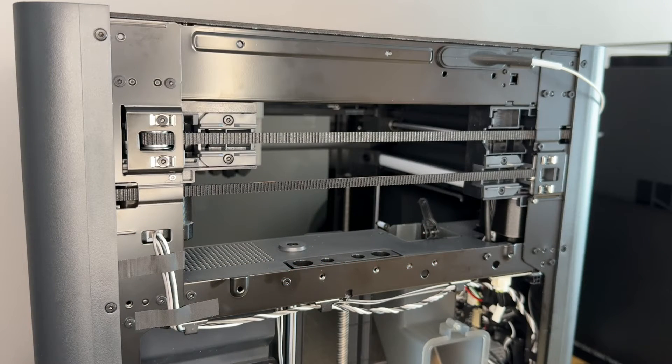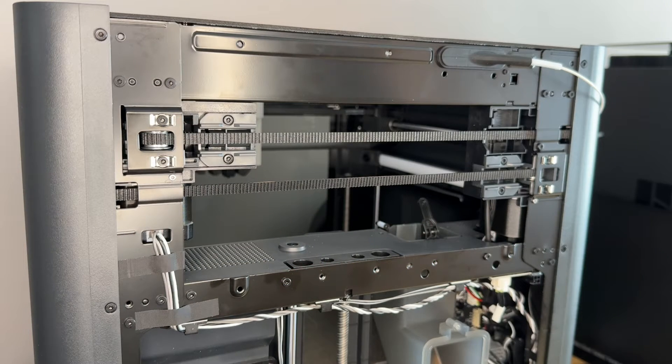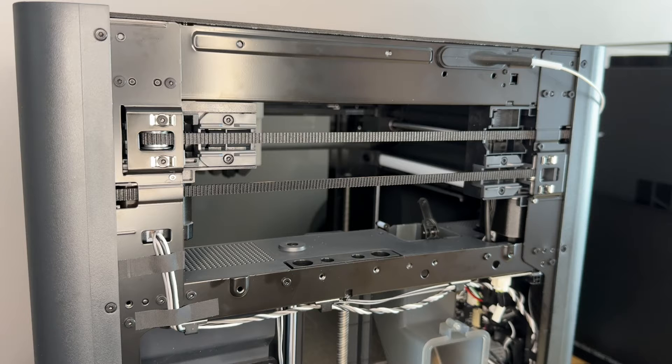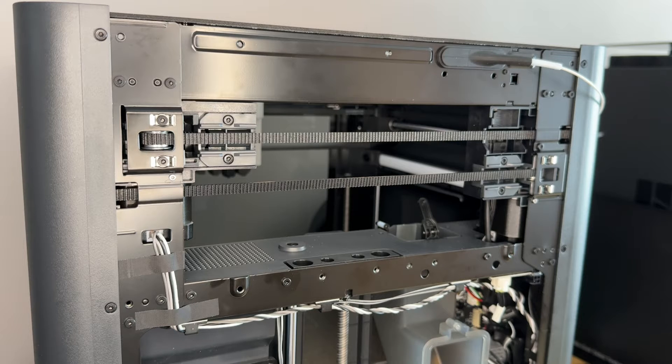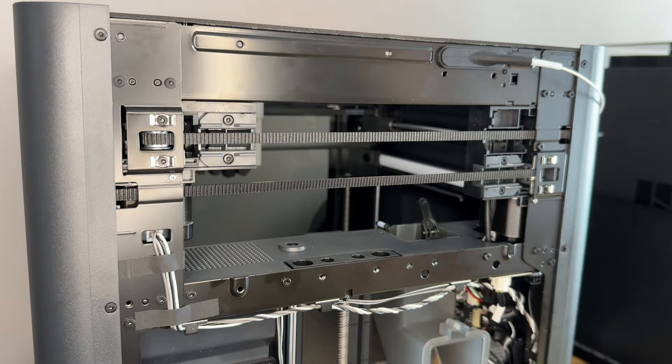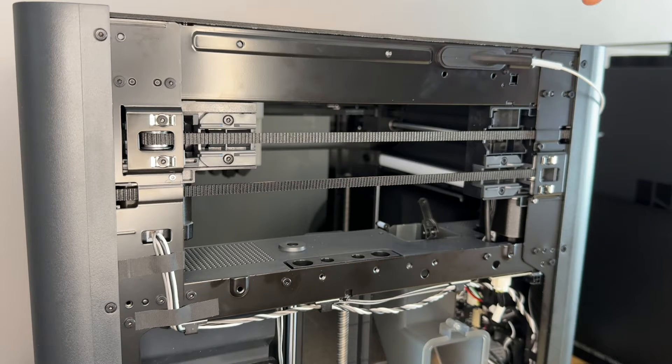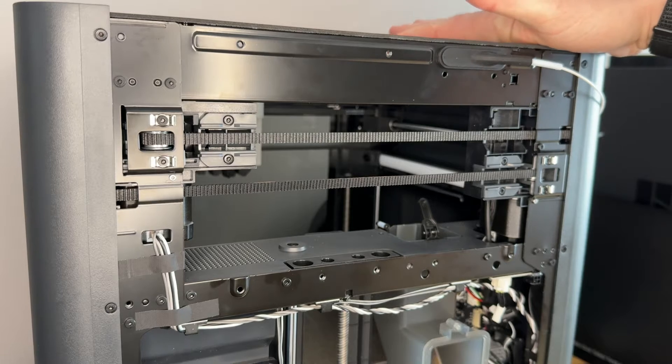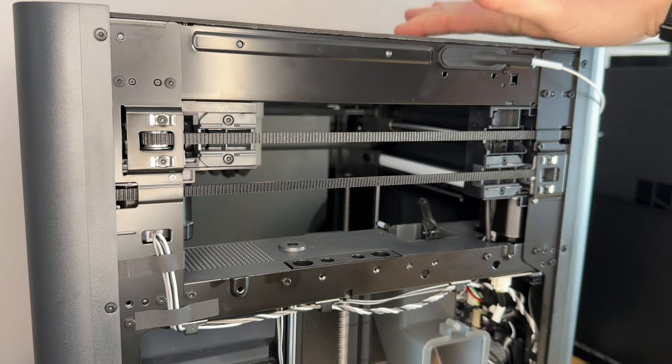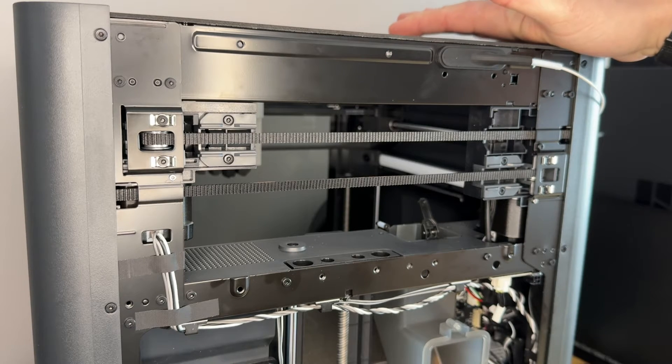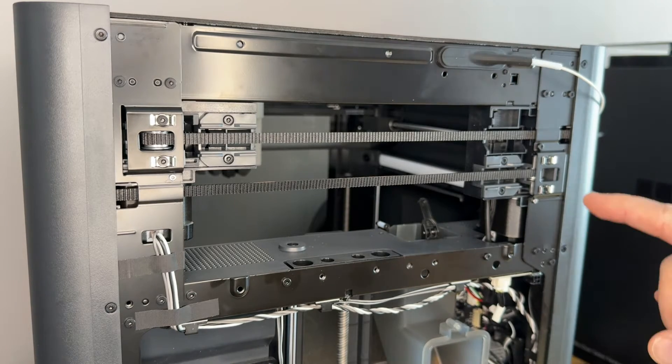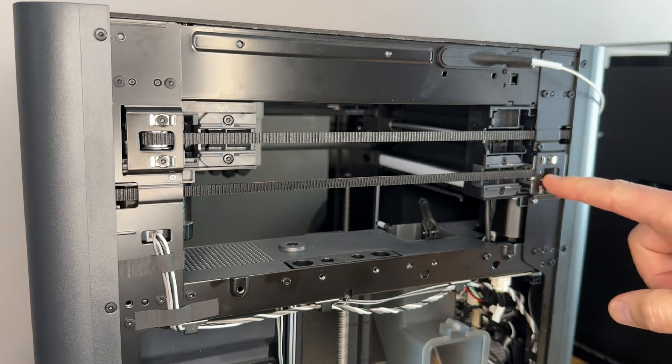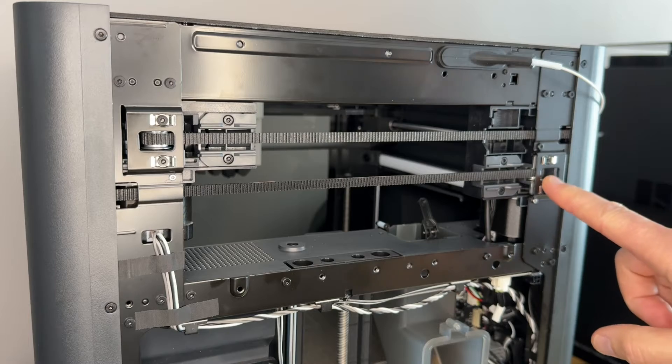Here we have a brand new Bamboo Lab P1S. I only got it on Wednesday and it has a terrible squeak from this near corner. It appears to come from this idler.